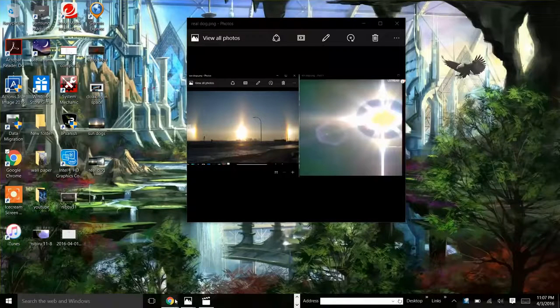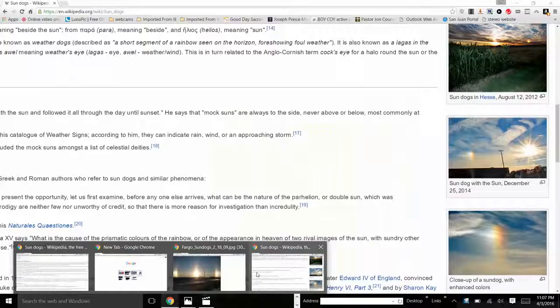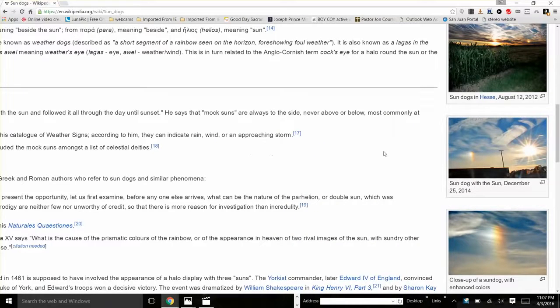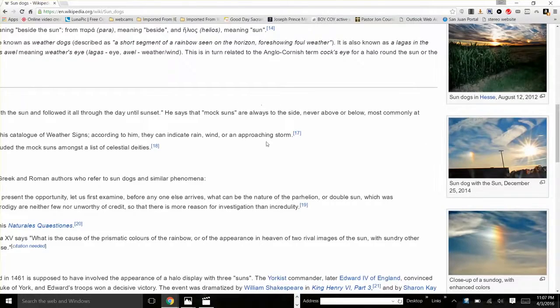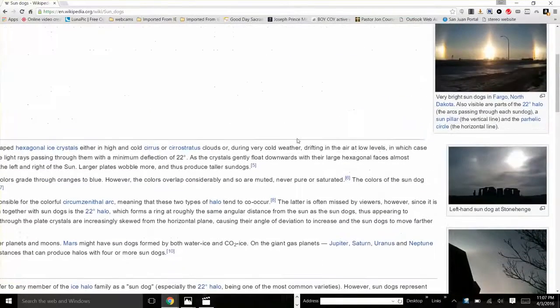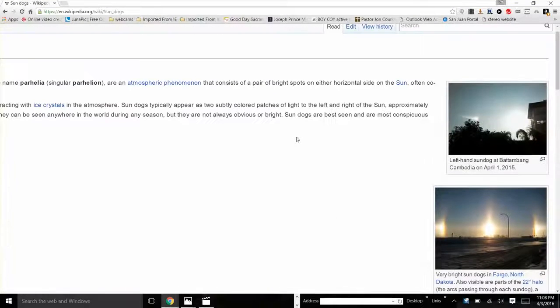Hi everyone, this is Nibiru Watcher and I would like to hope to unbrainwash the public from what Wikipedia and the lies that they've been telling us of what a sundog is.